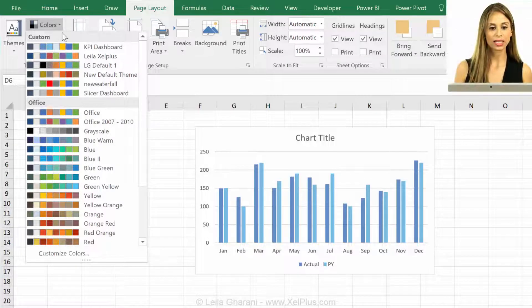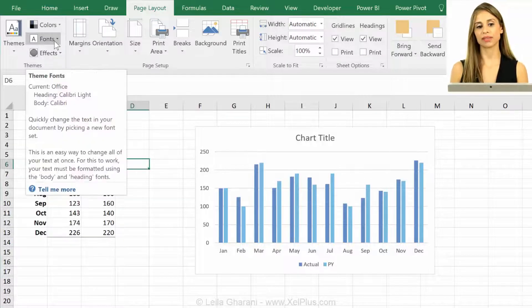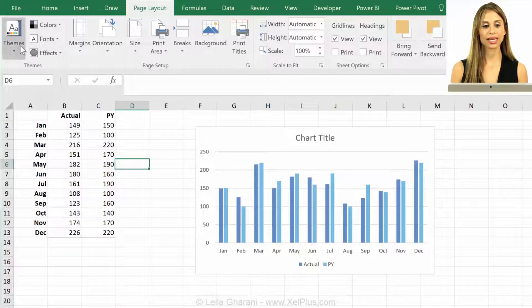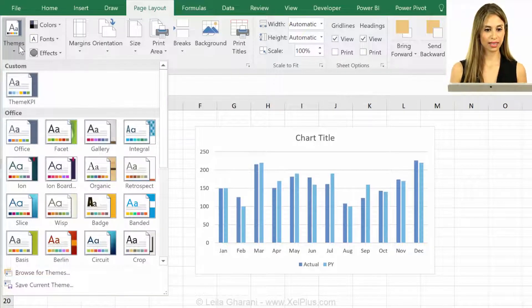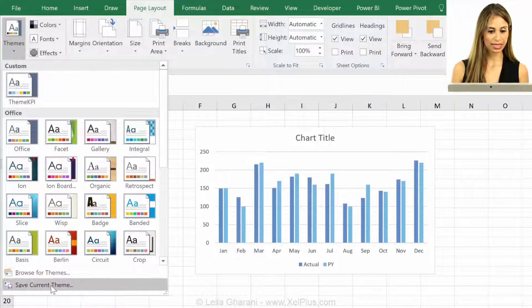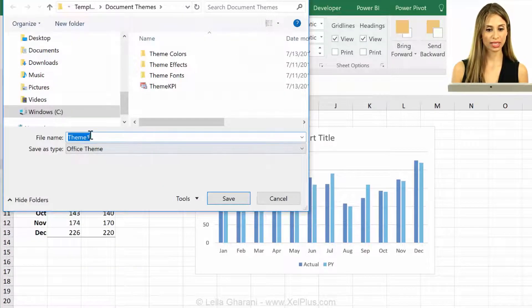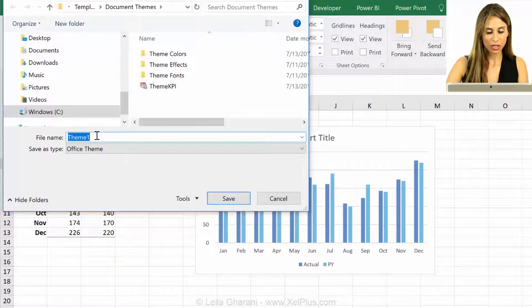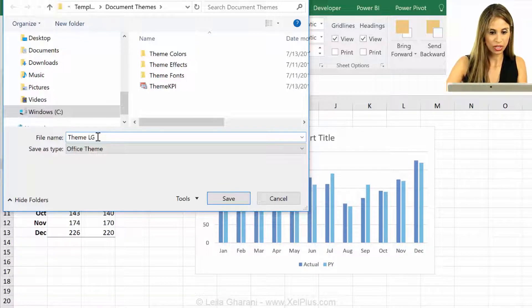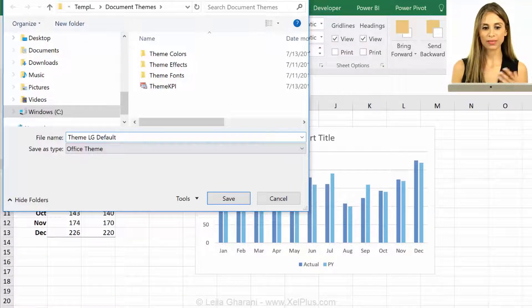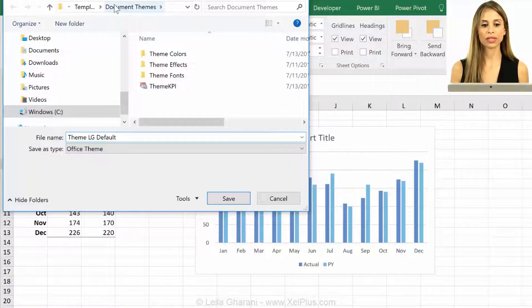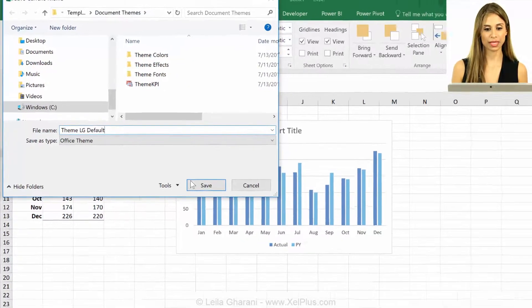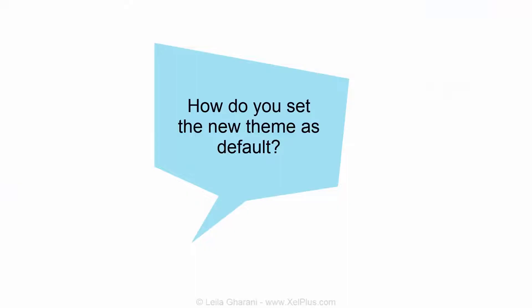It's right here. You can also change the fonts and define your own fonts, and once you're happy with this set, then you can save it as a theme. So come here and say, save current theme, and I'm going to call it theme LG default. Okay, office theme, it's fine. It's saved by default under document themes in my templates folder. So I'm just going to save that.